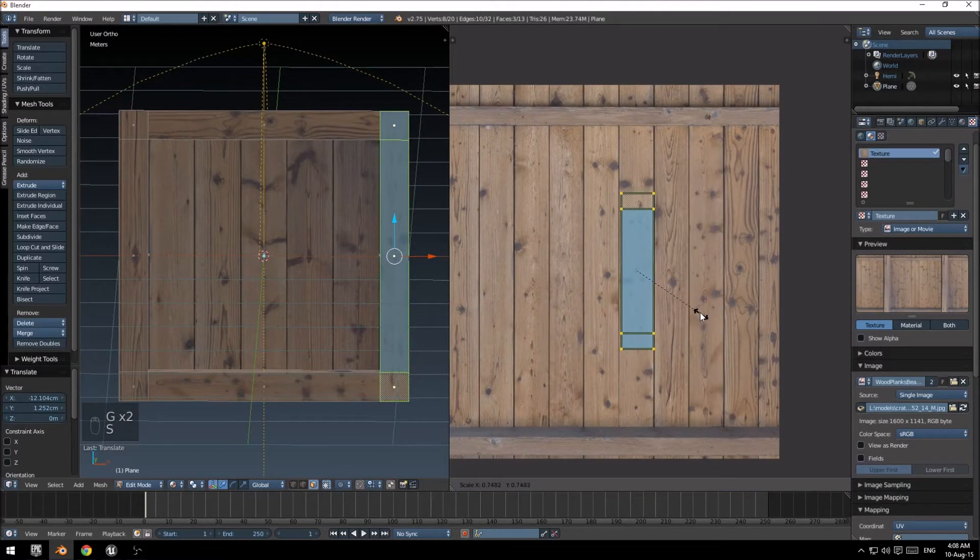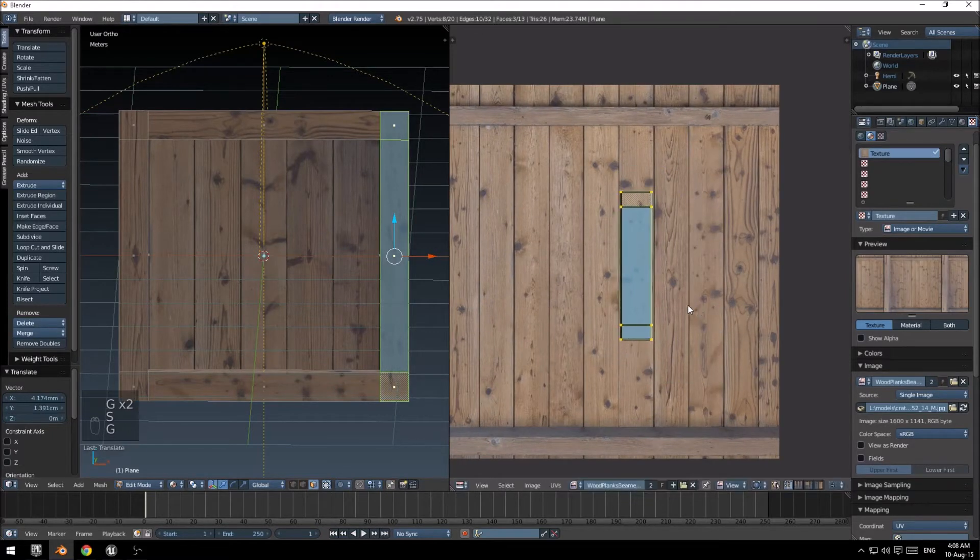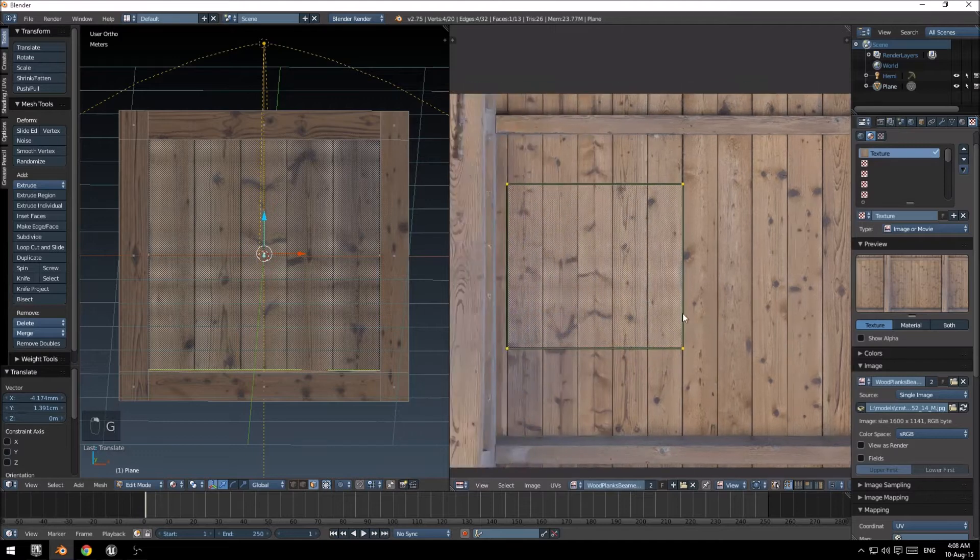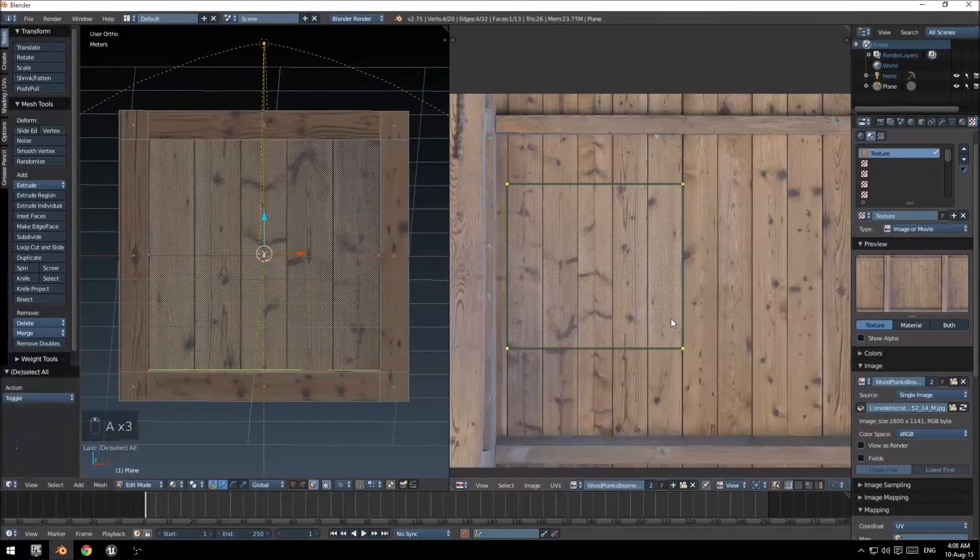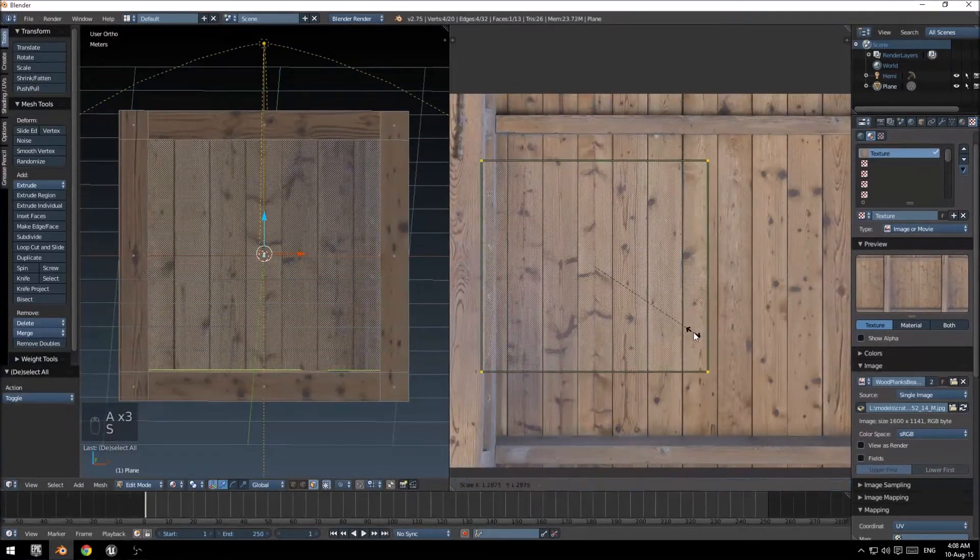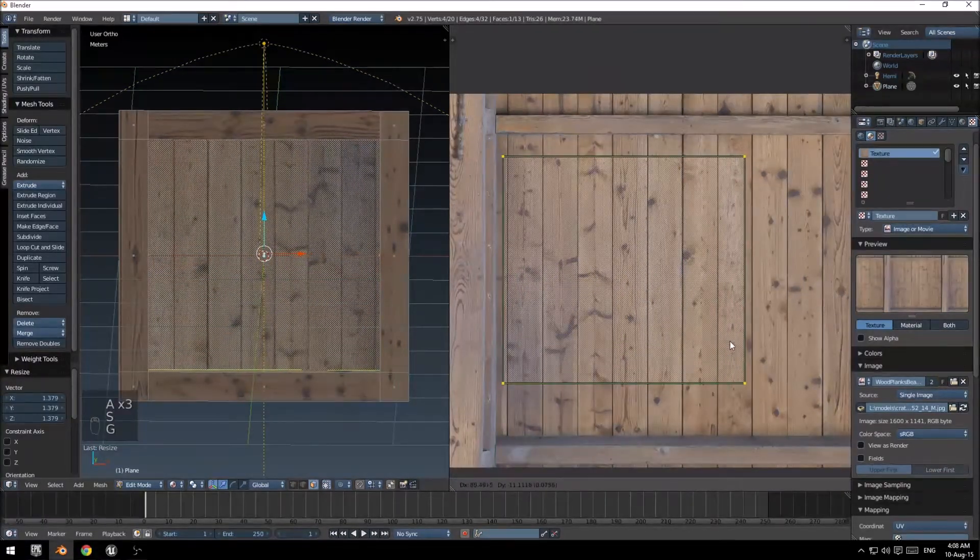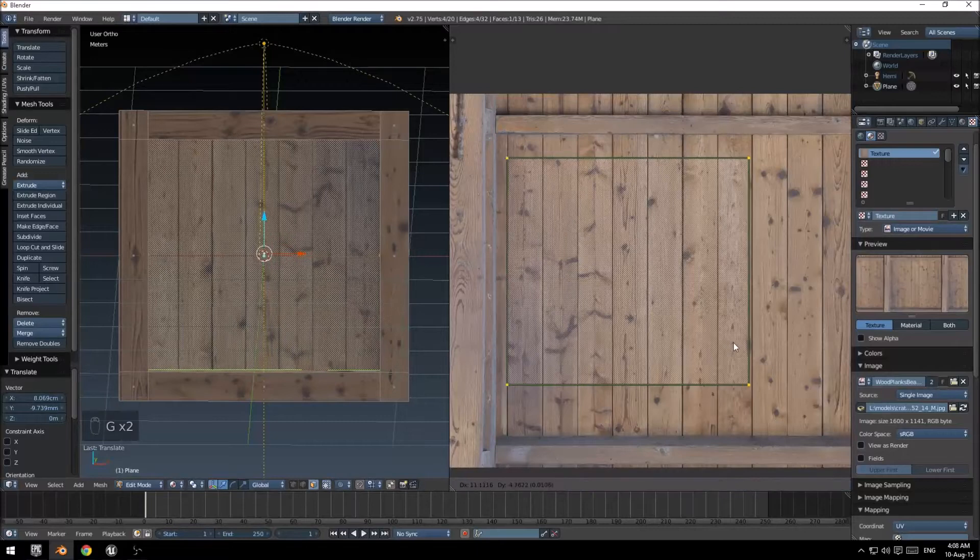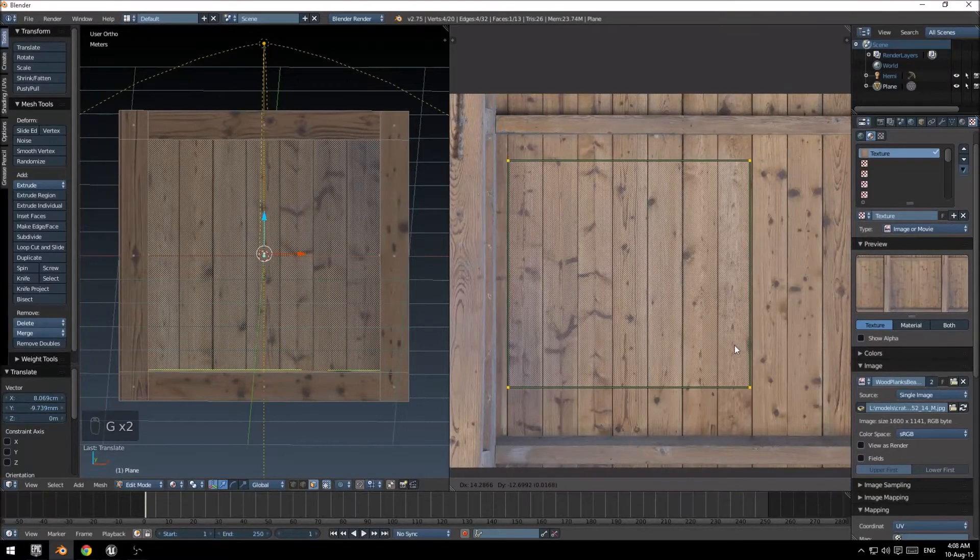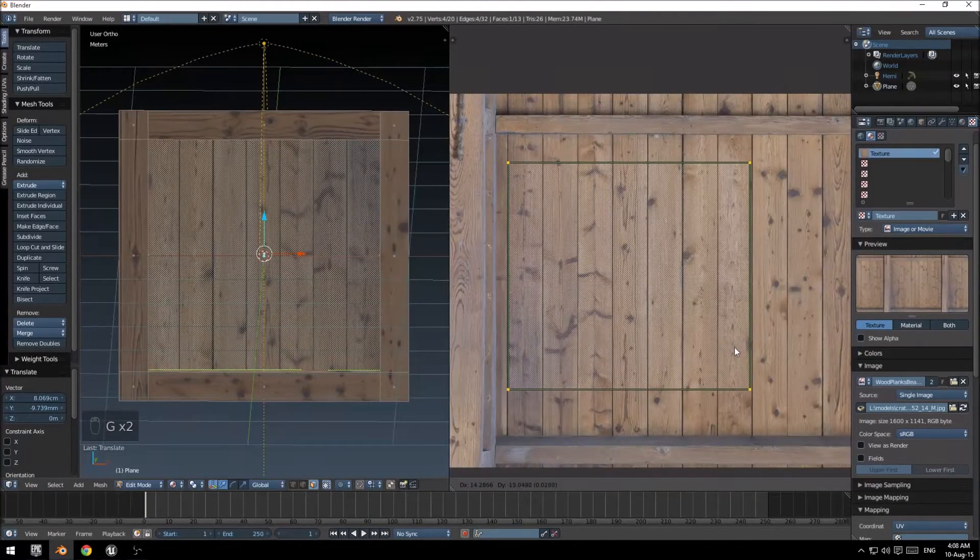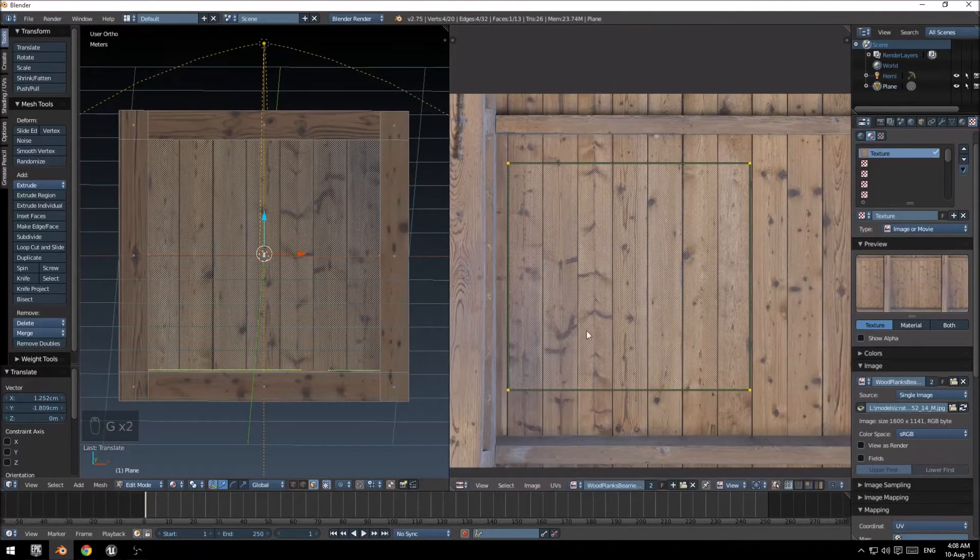Let's do the same for this one. There we go. I could just probably scale this one a little bit bigger, because it does look a little bit off.